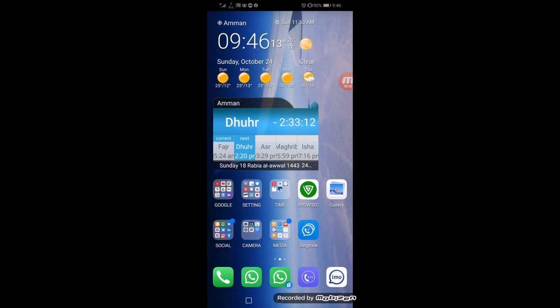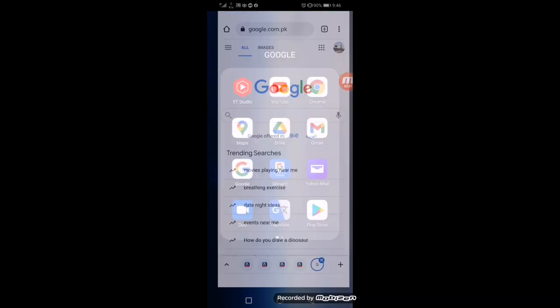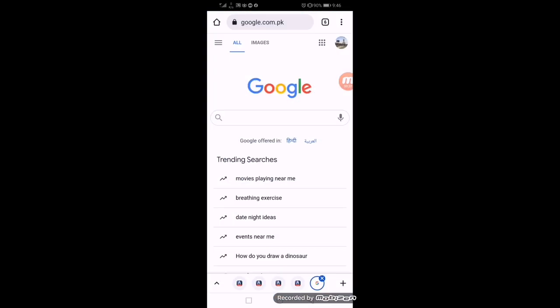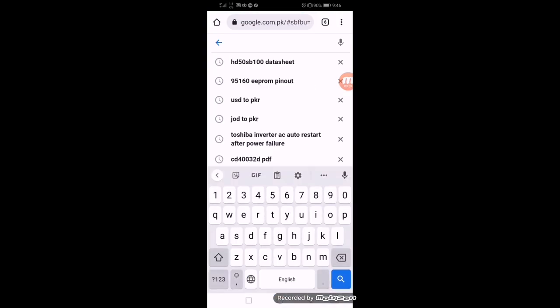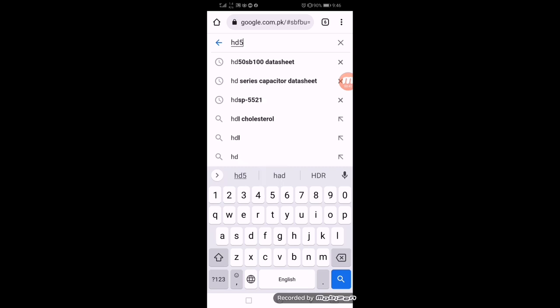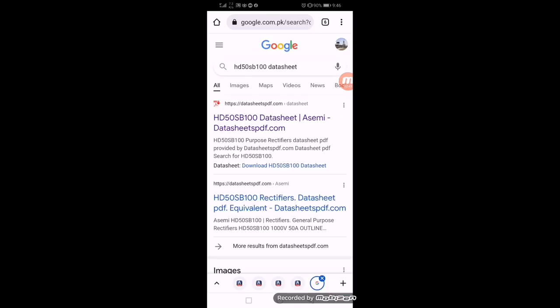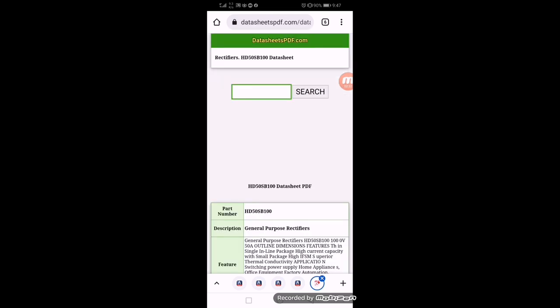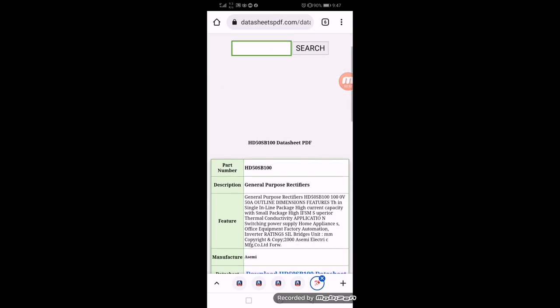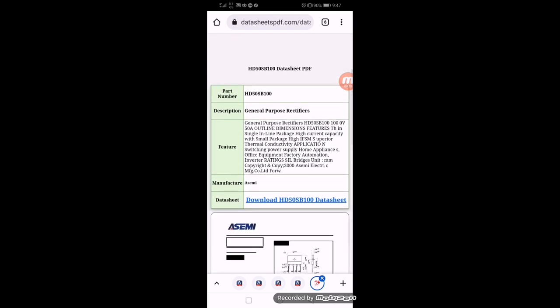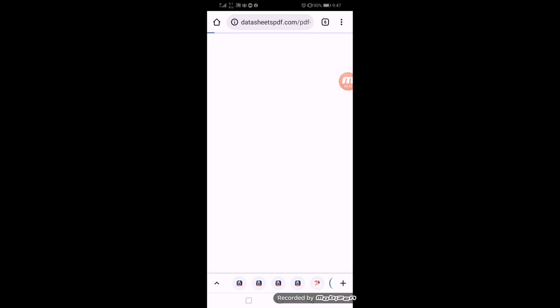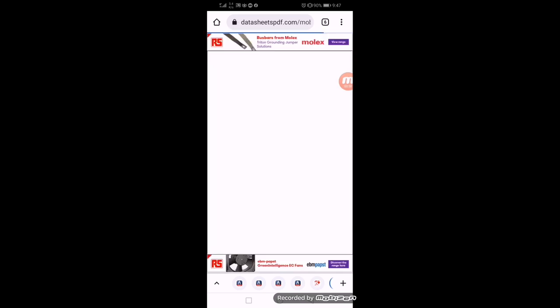Go to Google, search HD50 SB100 datasheet. Click on the first link or any link. It will show the datasheet and we can find the voltage. It is HD50 SB100, so it is 50 ampere.